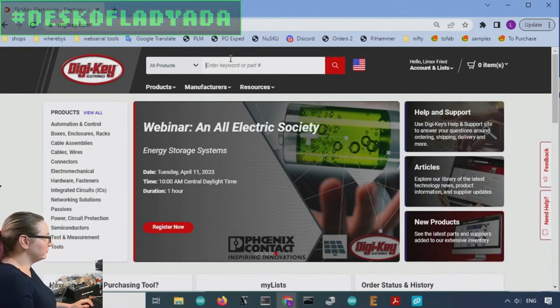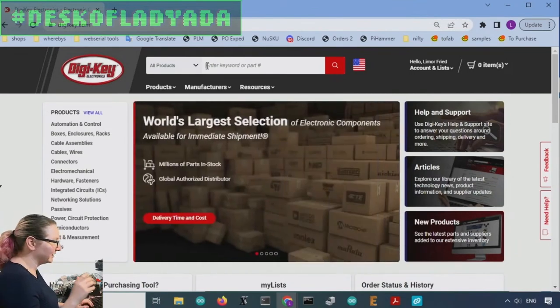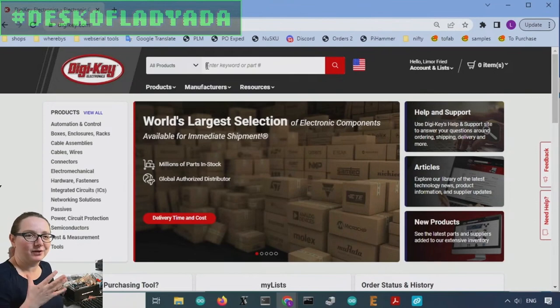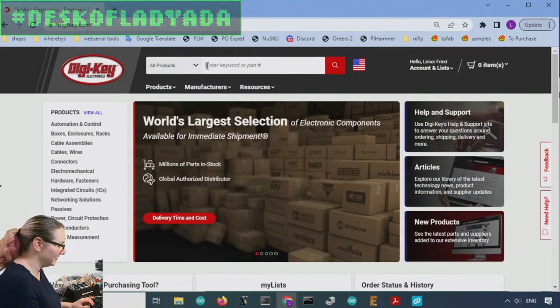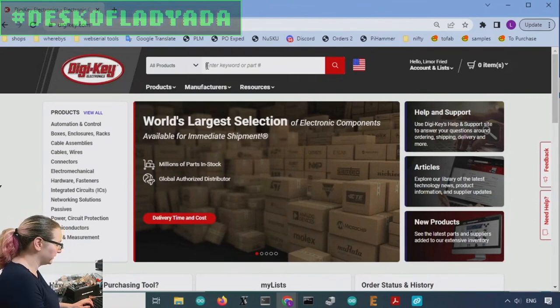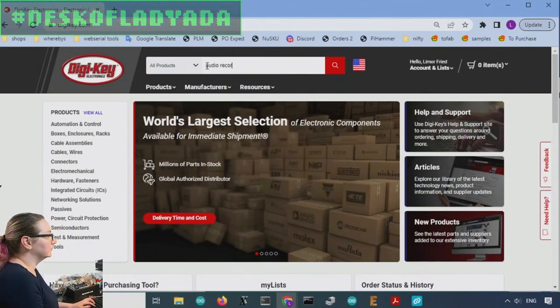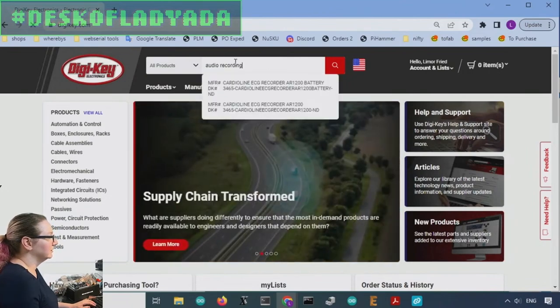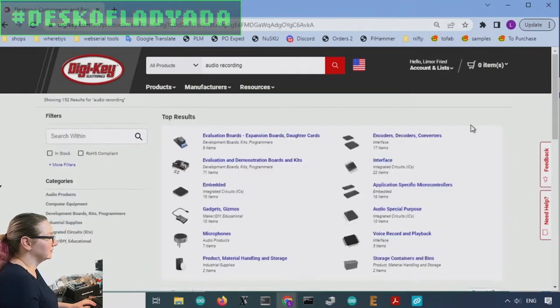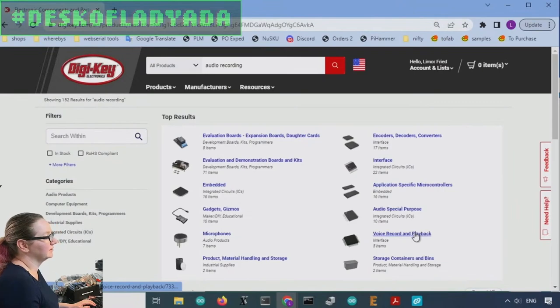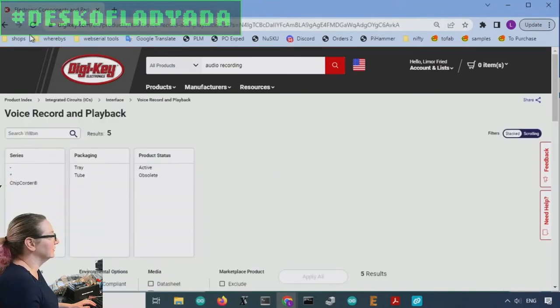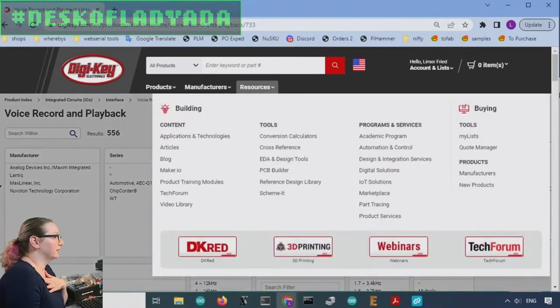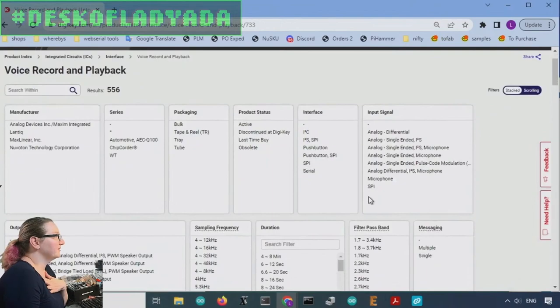So originally these were called ISD chips, but the word ISD is used for a lot of different things. So I would call them like audio recording chips. And I think they were called like voice record and playback. So we'll actually look at the whole category.